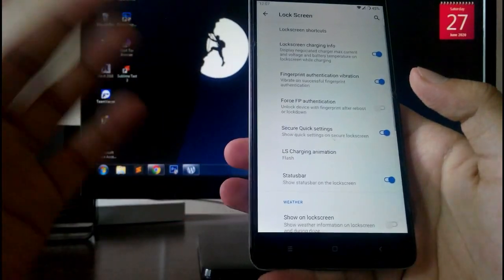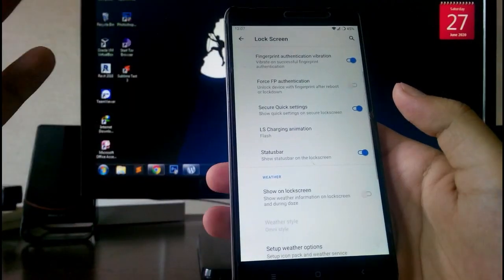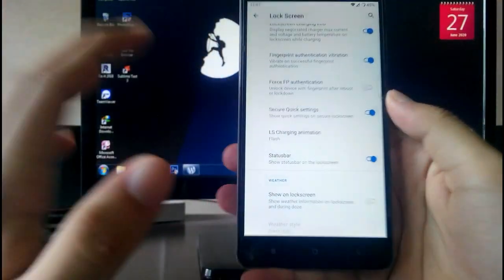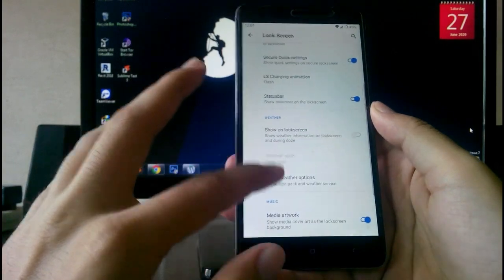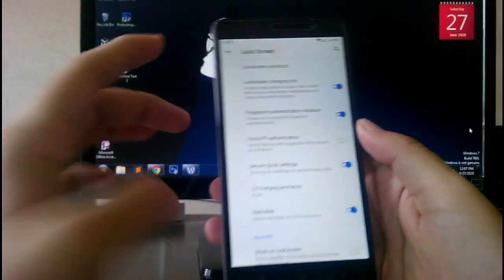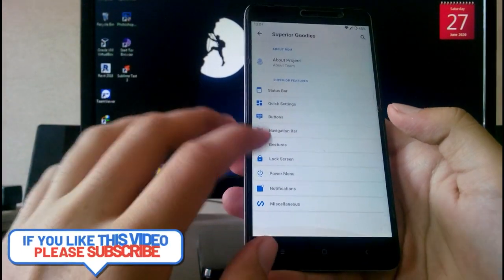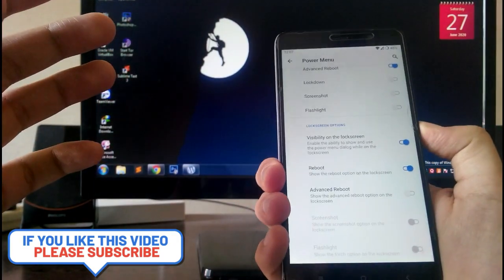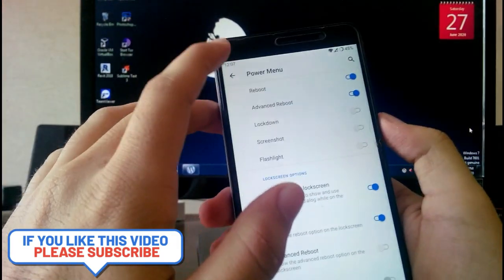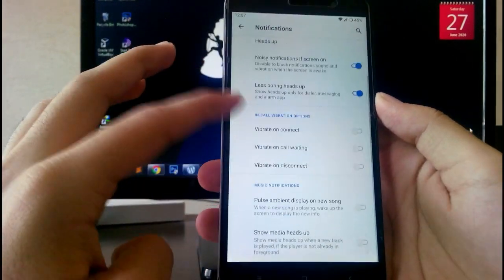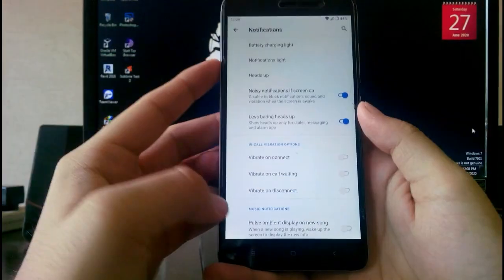Going to Lock Screen customization, you have all lock screen options — the charging animation is working fine, weather display, and left and right shortcuts you can set up. In the Power Menu, you can set whatever options you want. In Notifications, the battery charging light and notification light are all working.